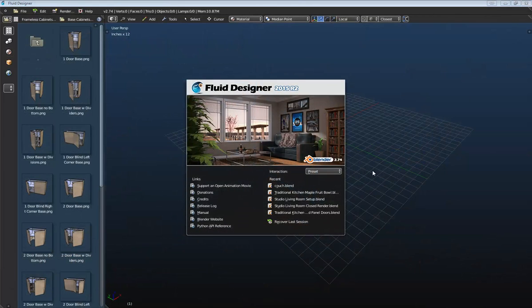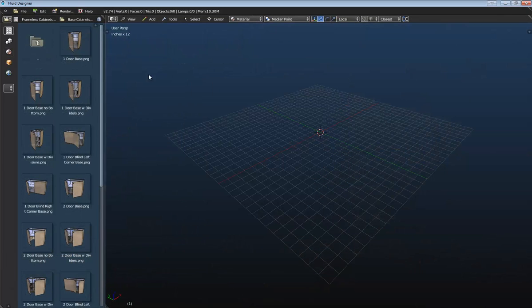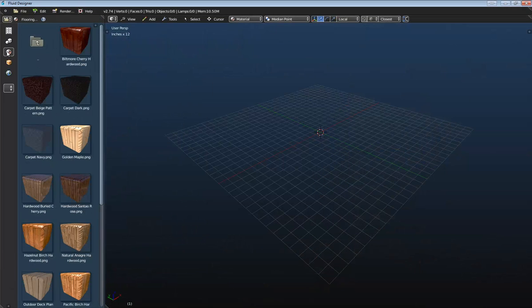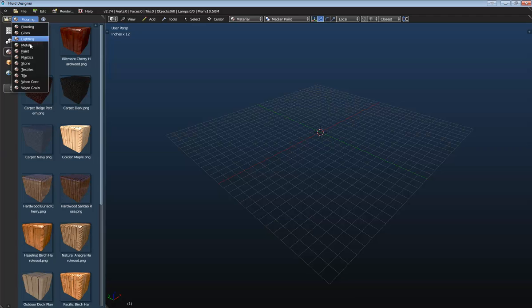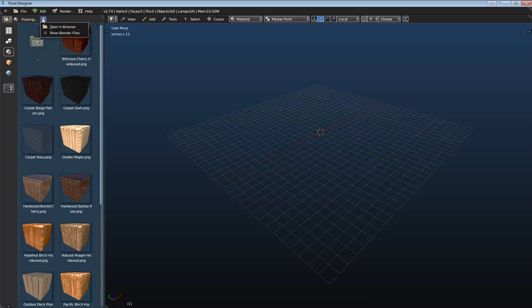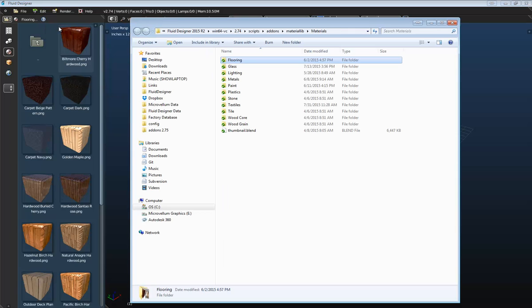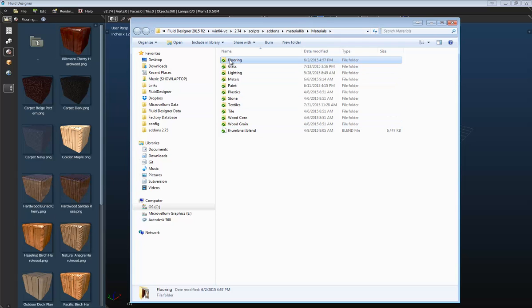So first off, we can activate the material library by selecting this icon right here. This will show you some materials that we have in our library, and then here we can pull down this menu to view the different categories that we have. Now if you want to view where this information is on your hard drive, if we go to this question mark icon, select open in browser, that will use your default operating system's file browser and browse to the category that we currently have selected.